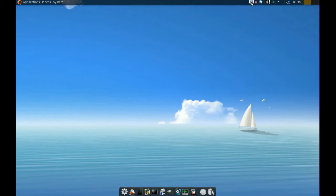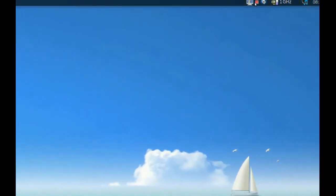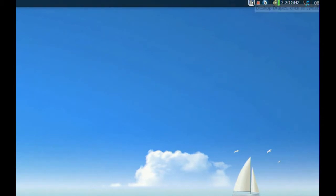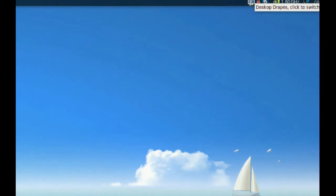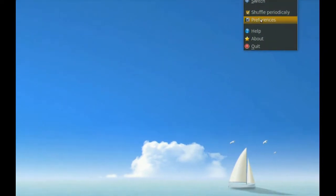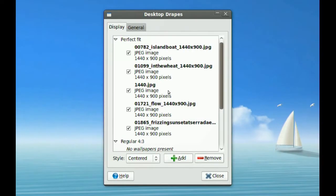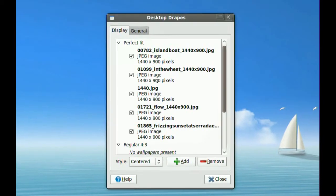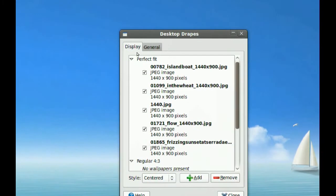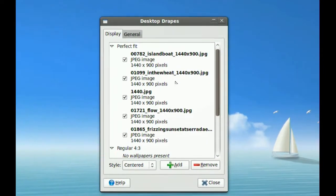When you click that, an icon will show up on your panel up here. To go to the preferences of this program, you just right-click it and go to Preferences. The first window you'll get is the Display tab.